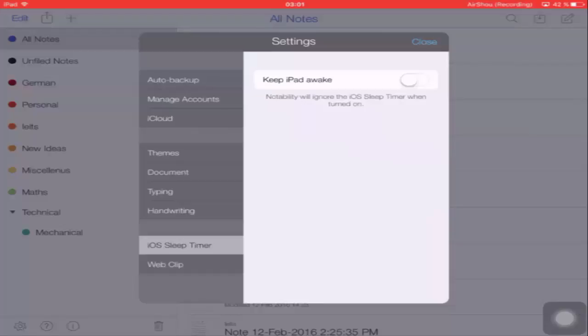Moving to the next option — iOS Sleep Timer. When enabled, the iPad will not go to sleep mode while you are using Notability.